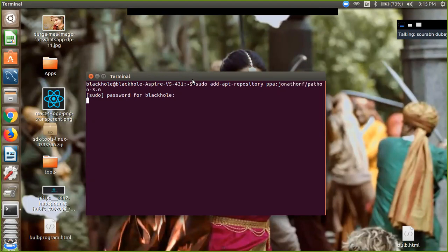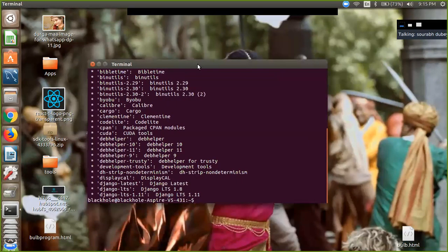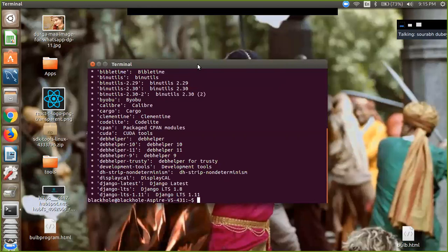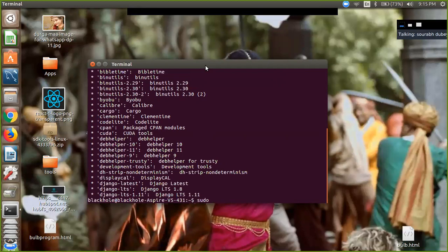Now we have successfully installed the PPA. Now we are going to update our Ubuntu, so type: sudo apt-get update.